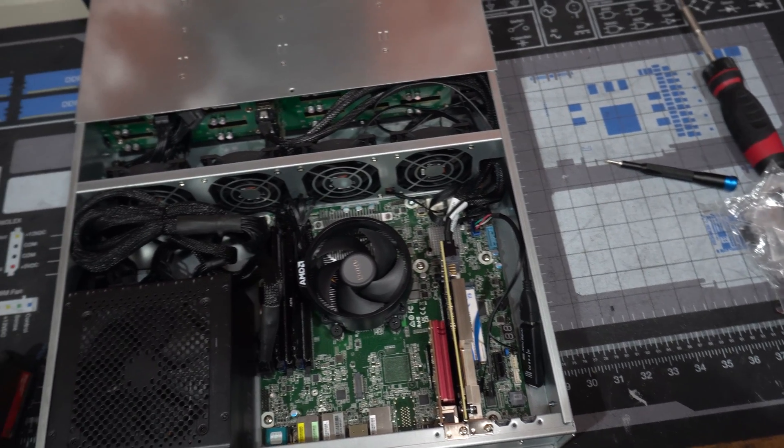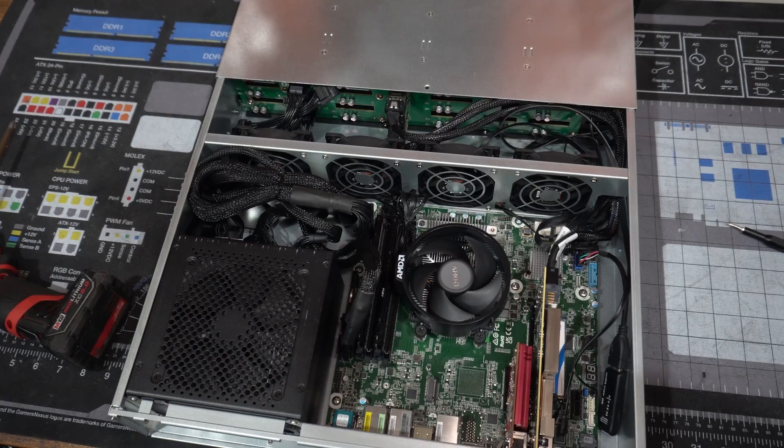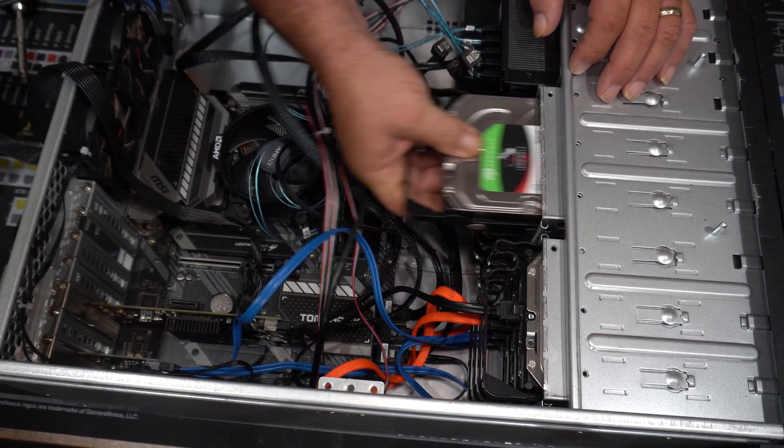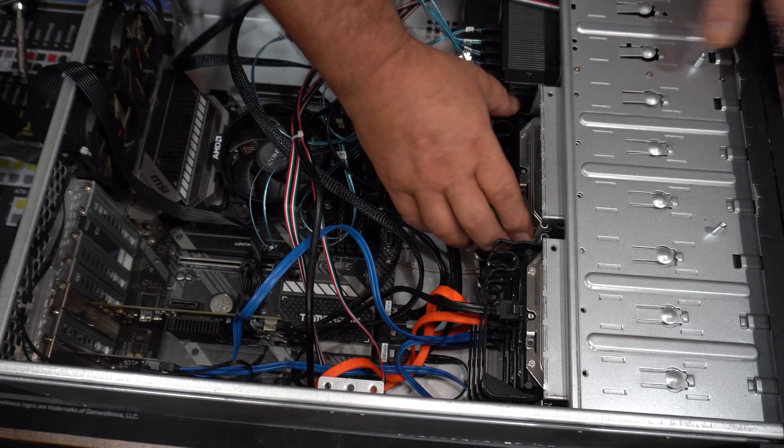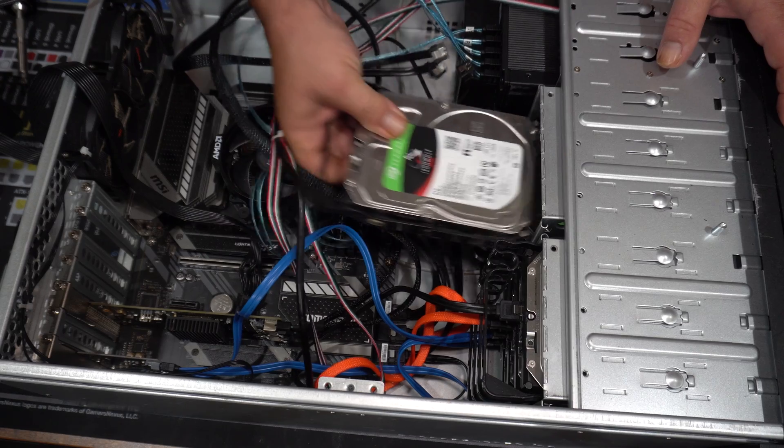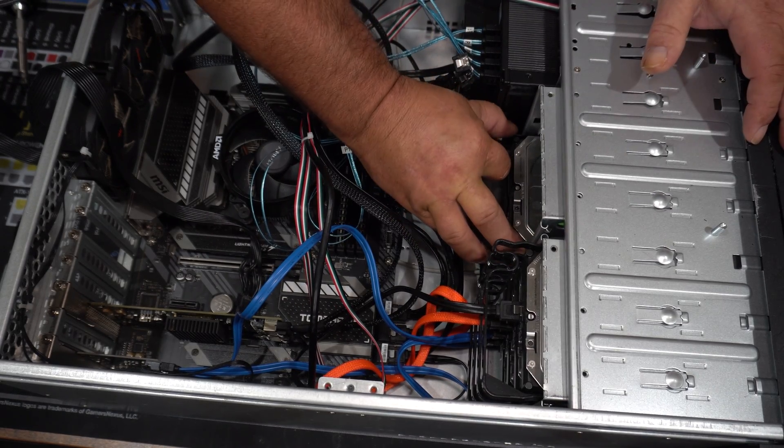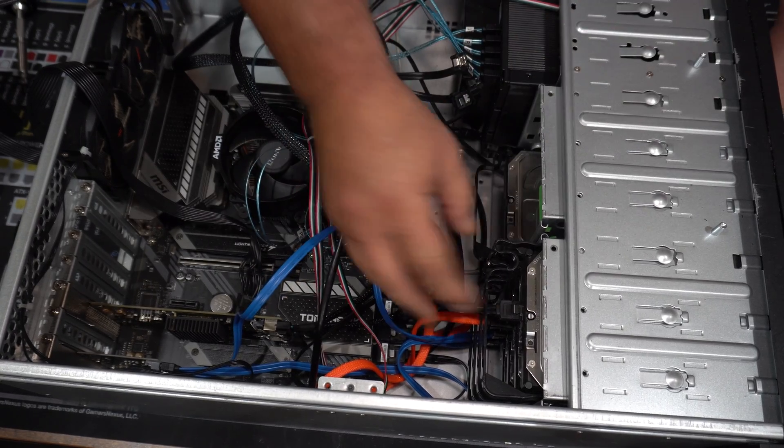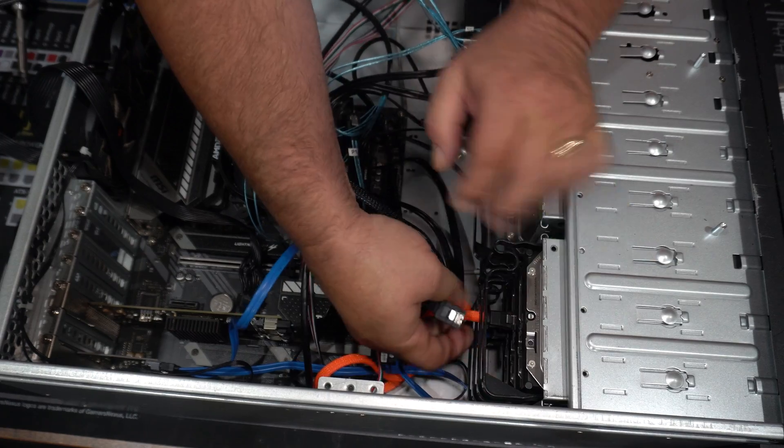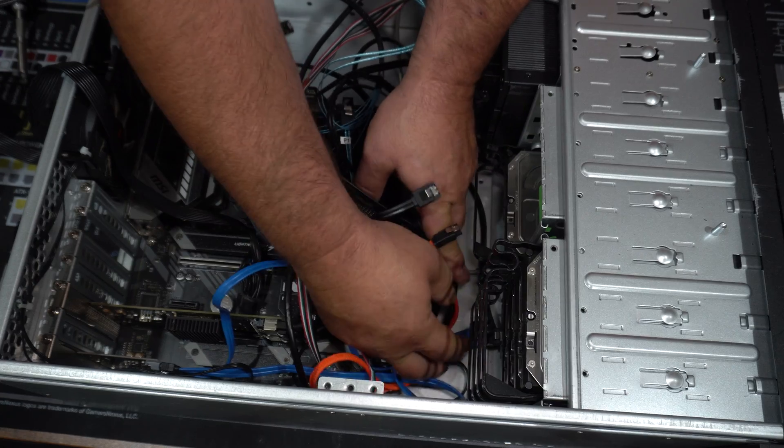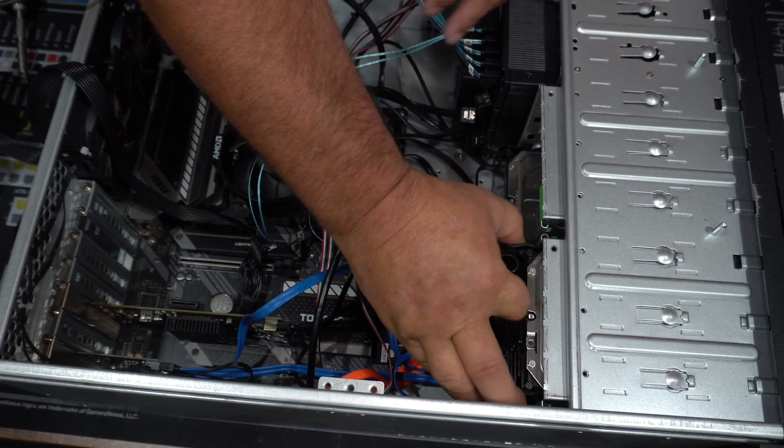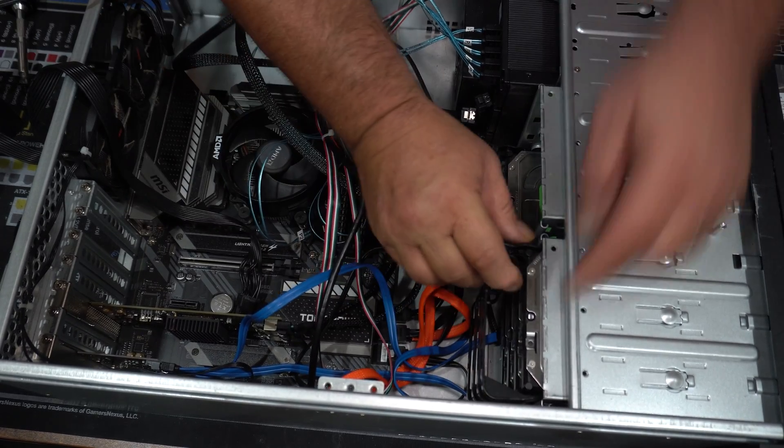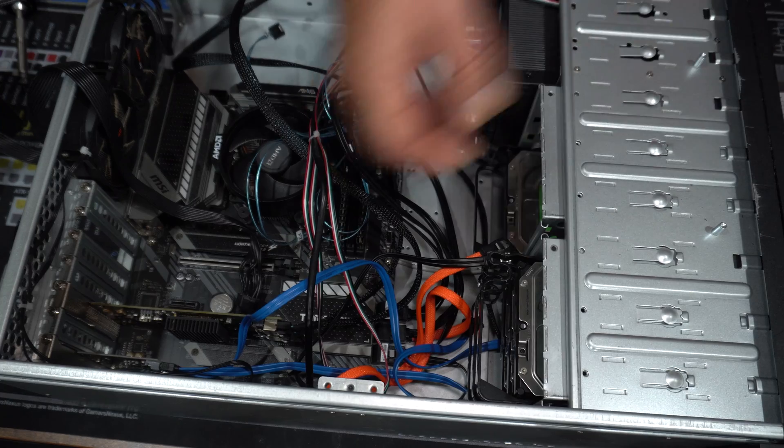Now, quick note about the Rosewill case. I forgot how much these sleds for the hard drives suck. They break. They were hard to get in when I built it years ago. I had a couple already broken, and I broke several more just trying to get the little tabs out of the hard drive. So just be aware if you get one of these Rosewill cases with this type of sled, they suck, they break, just avoid them. They have different kinds of sleds out there, but these just suck.